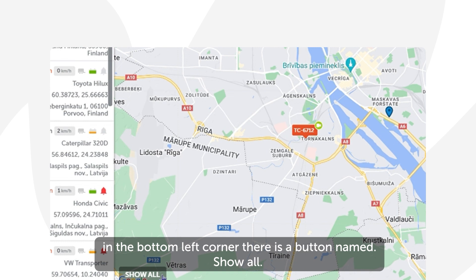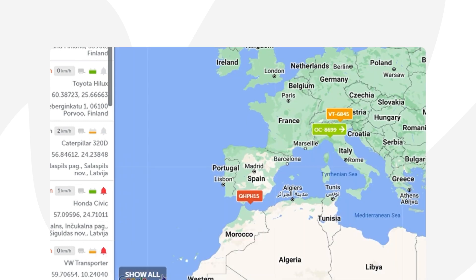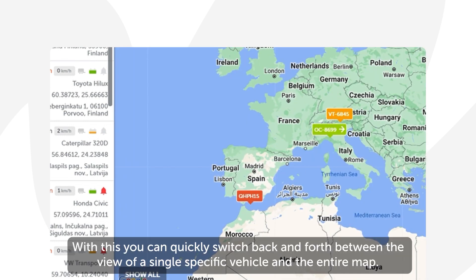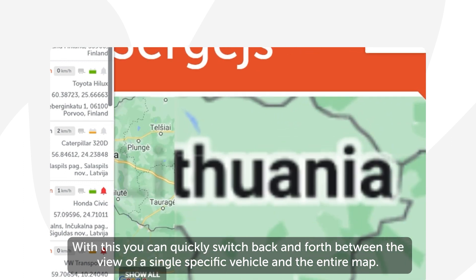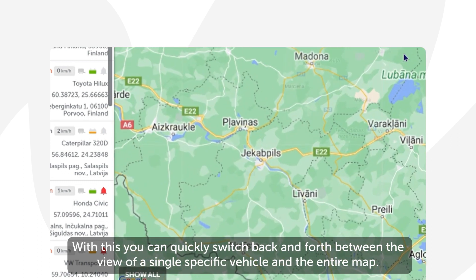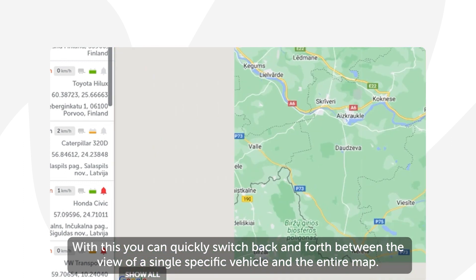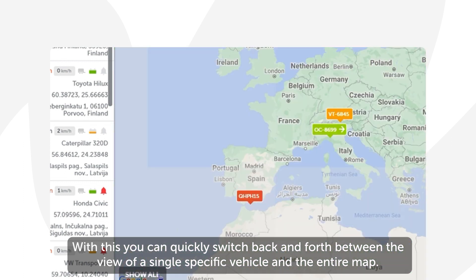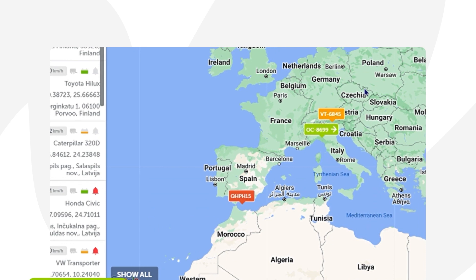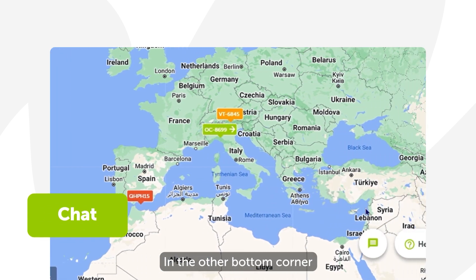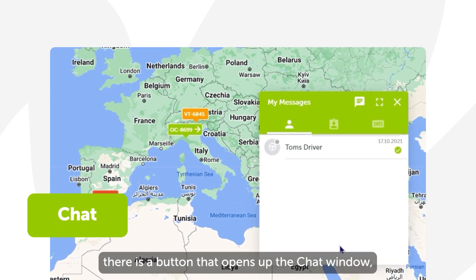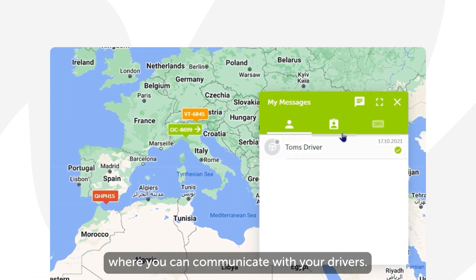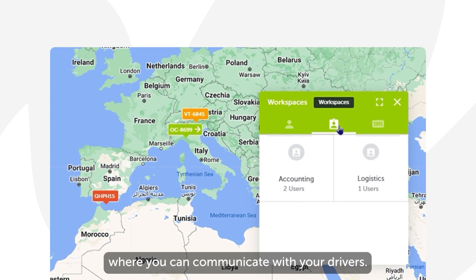Moving on to the bottom of the map section — in the bottom left corner there is a button named Show All. With this you can quickly switch back and forth between the view of a single specific vehicle and the entire map. In the other bottom corner there is a button that opens up the chat window where you can communicate with your drivers.